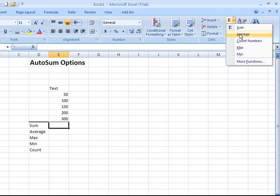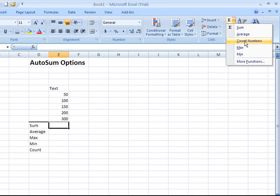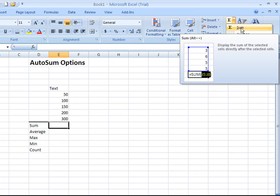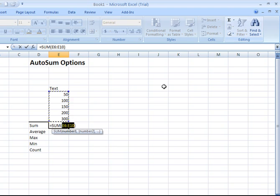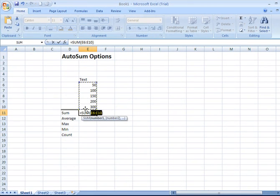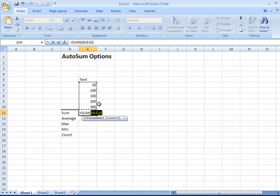And it has a list of different options you can choose from, including sum, average, counting the numbers in a series, identifying the maximum value as well as the minimum value. Here we're just going to use sum. So I'm going to click there. That's going to identify what Excel believes to be the range of values that I would like to add. And if it's correct, hit enter.